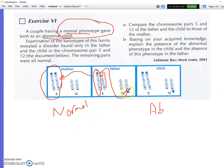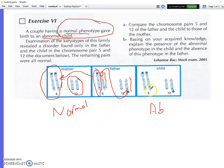The missing piece has translocated onto chromosome 12, so one chromosome 12 in the father is longer than the other — unlike the normal female. In the abnormal child, there are two normal chromosomes 5 (same as the mother), but the second chromosome 12 is taken from the father and carries an extra piece of chromosome 5. The child has two copies of chromosome 5 and two copies of chromosome 12 with an extra segment of chromosome 5.